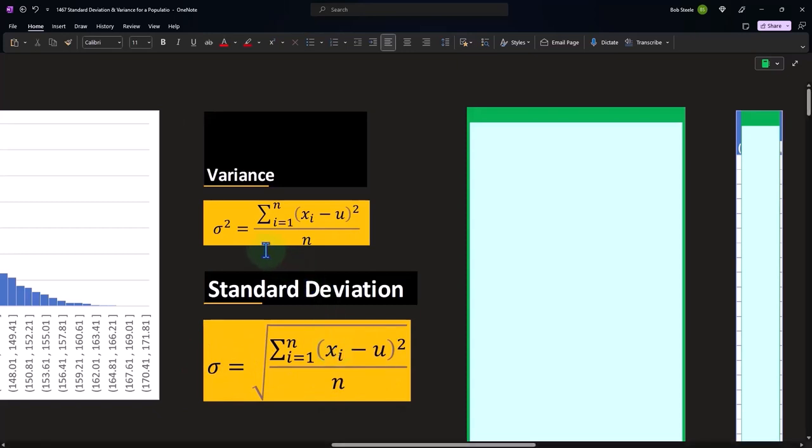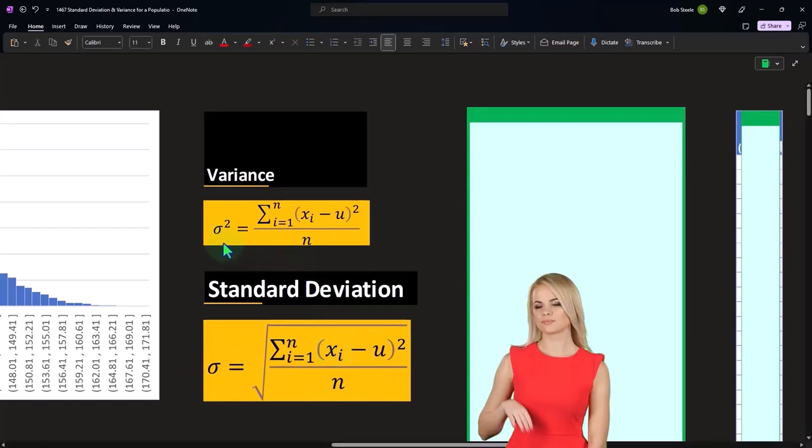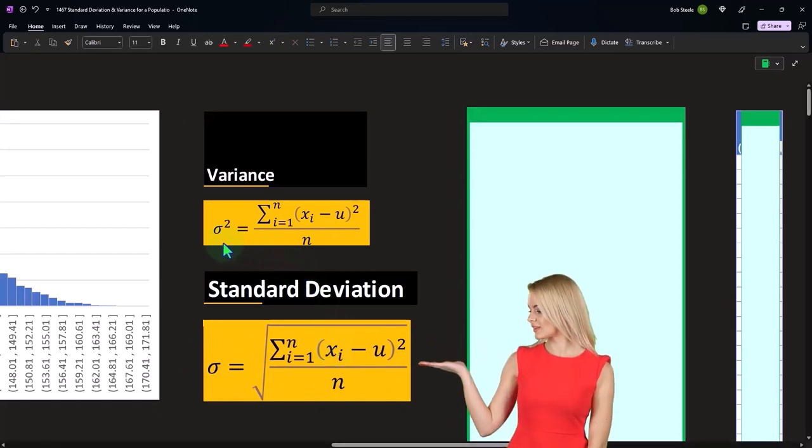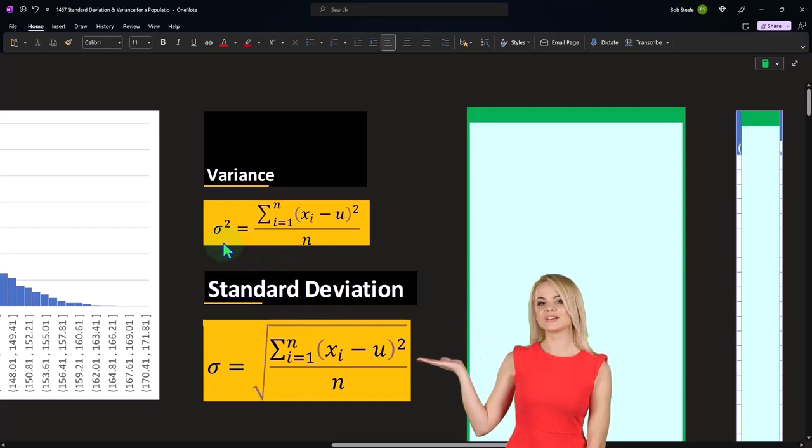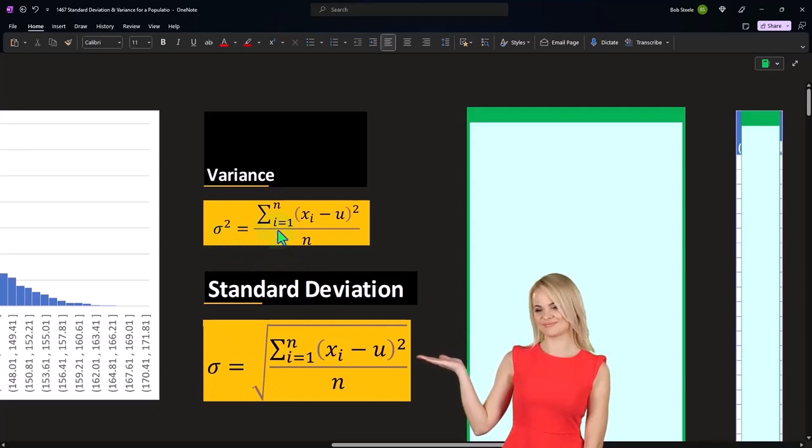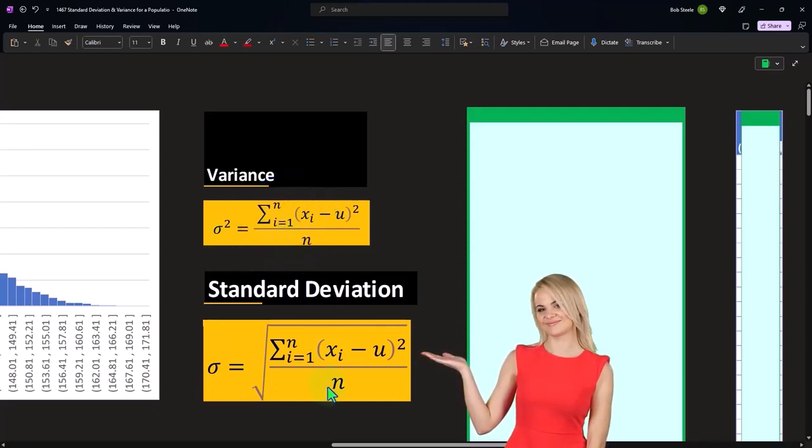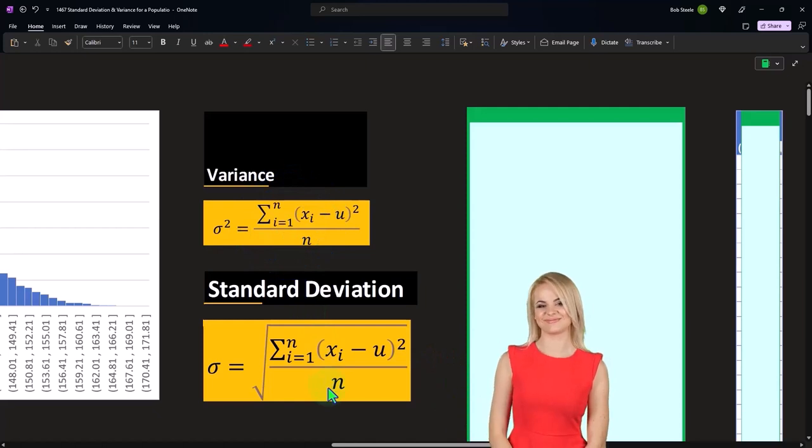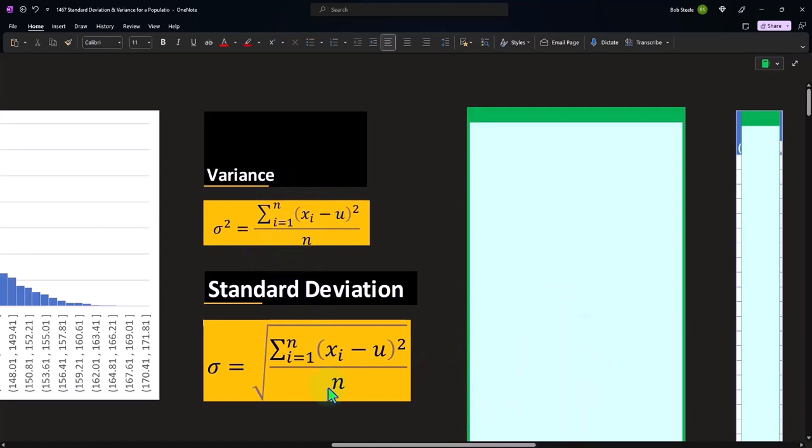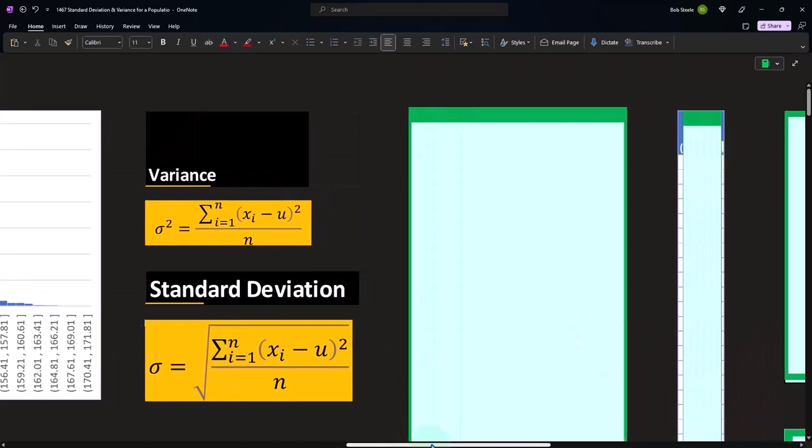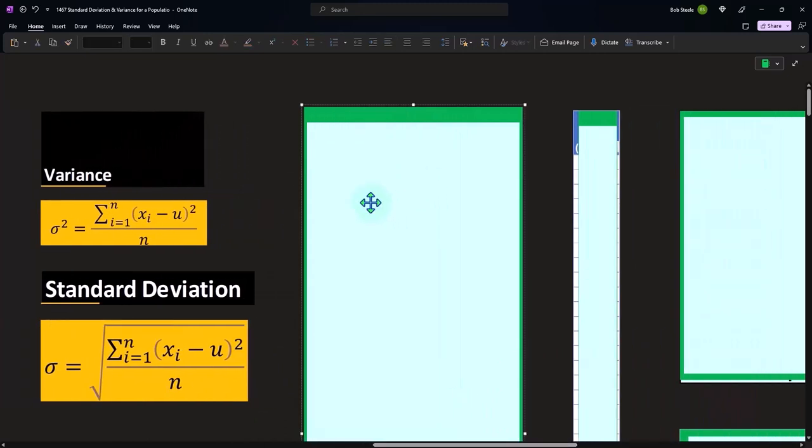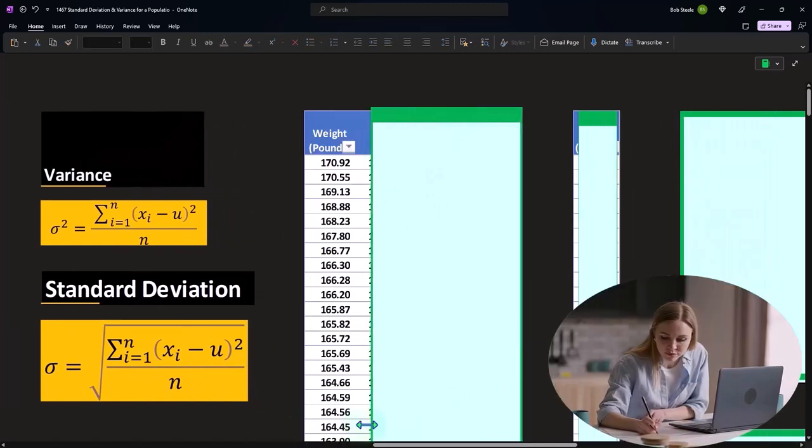So the variance is going to be represented by sigma squared. And here's the formula for it. You can see that the variance is part of the standard deviation, everything under the square root. So as we calculate the standard deviation, we're going to basically be doing the variance along the way.